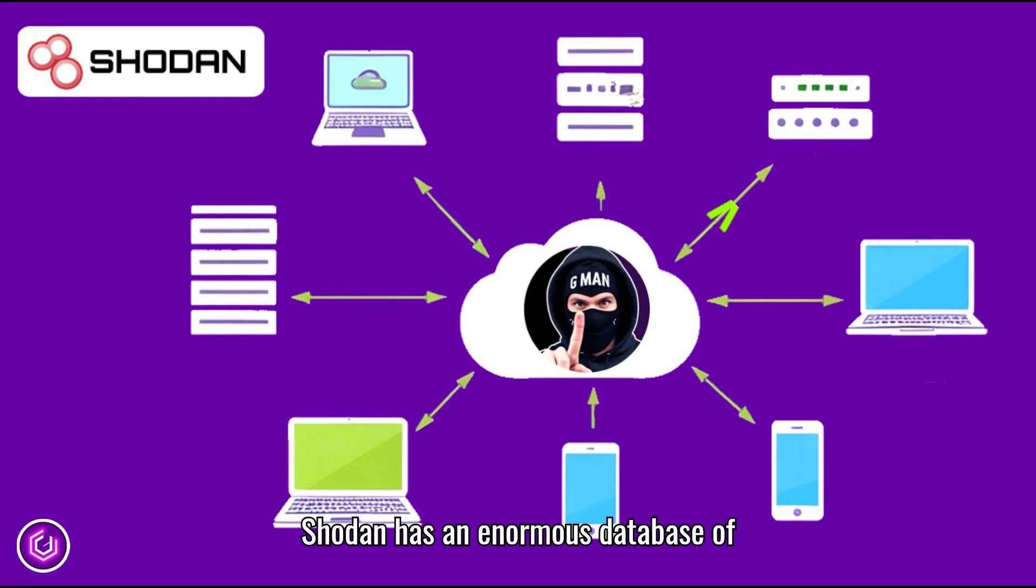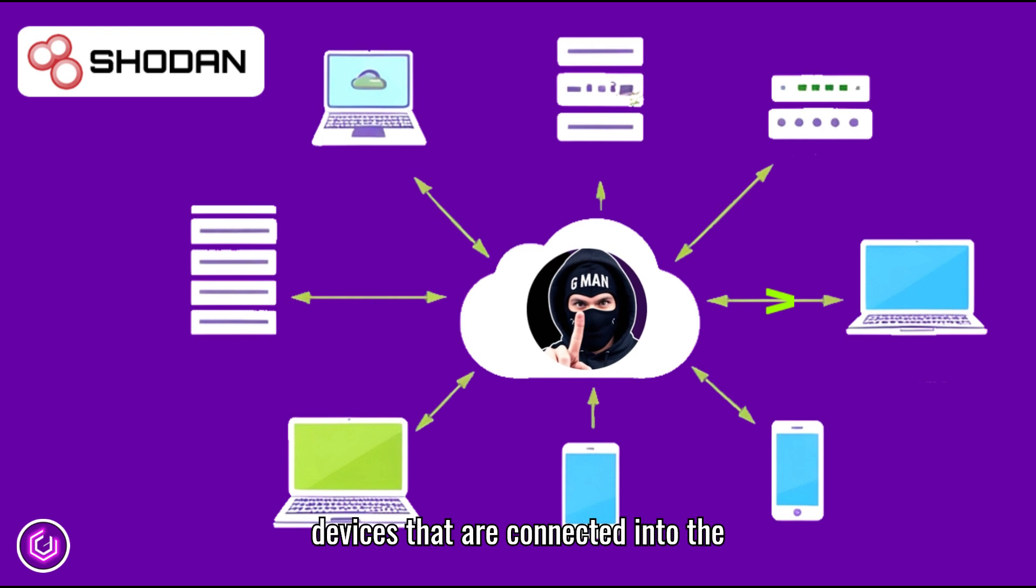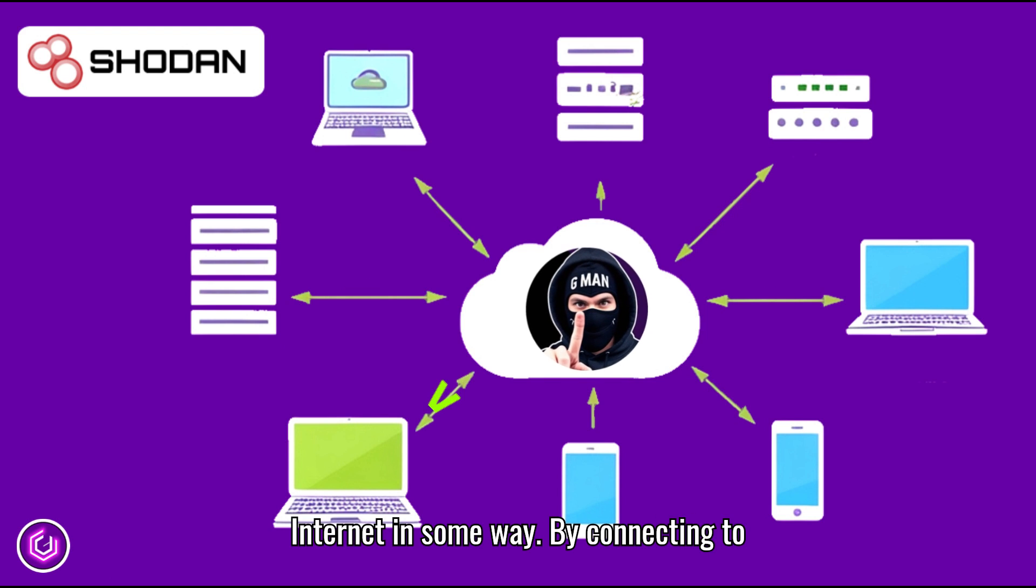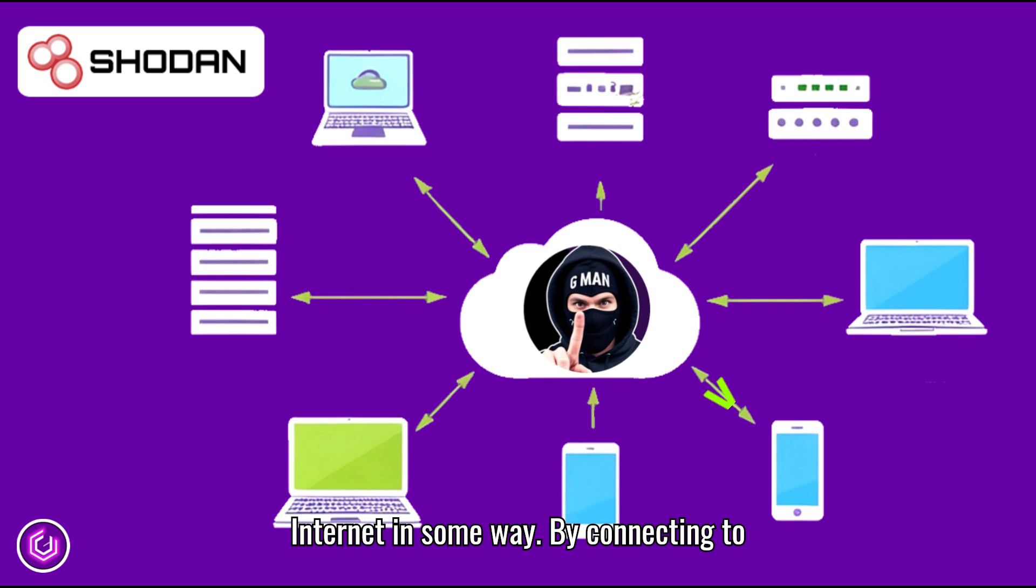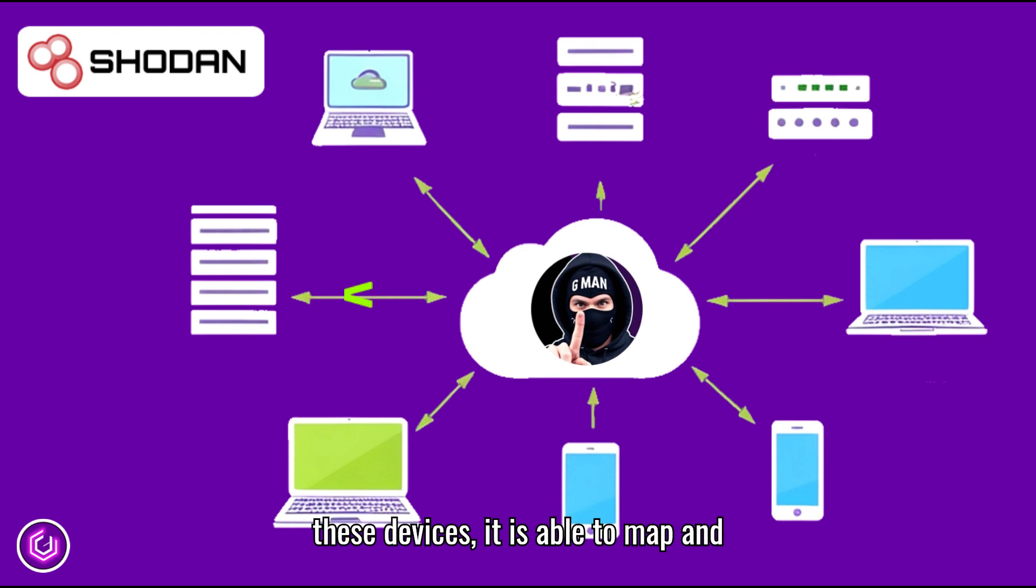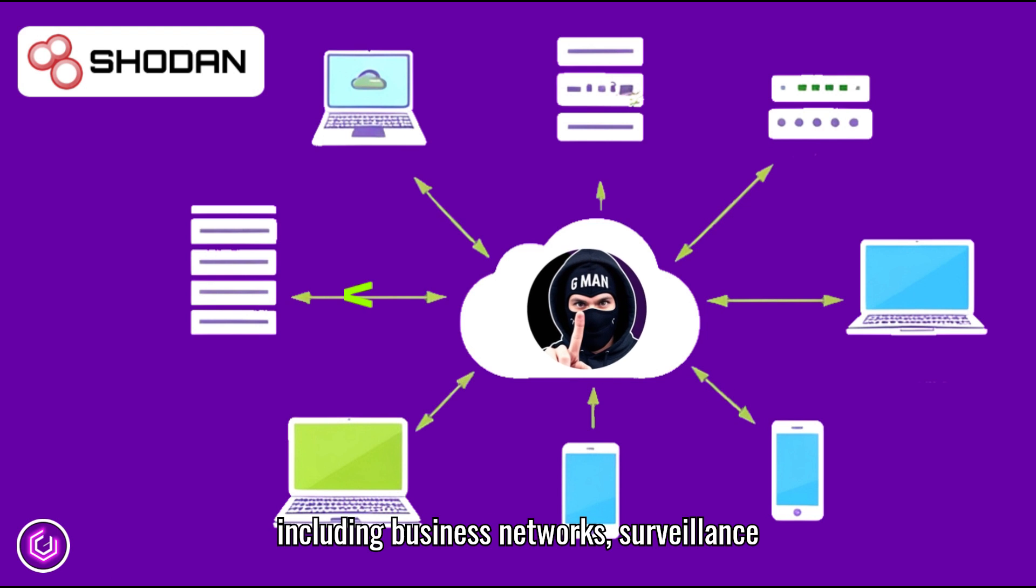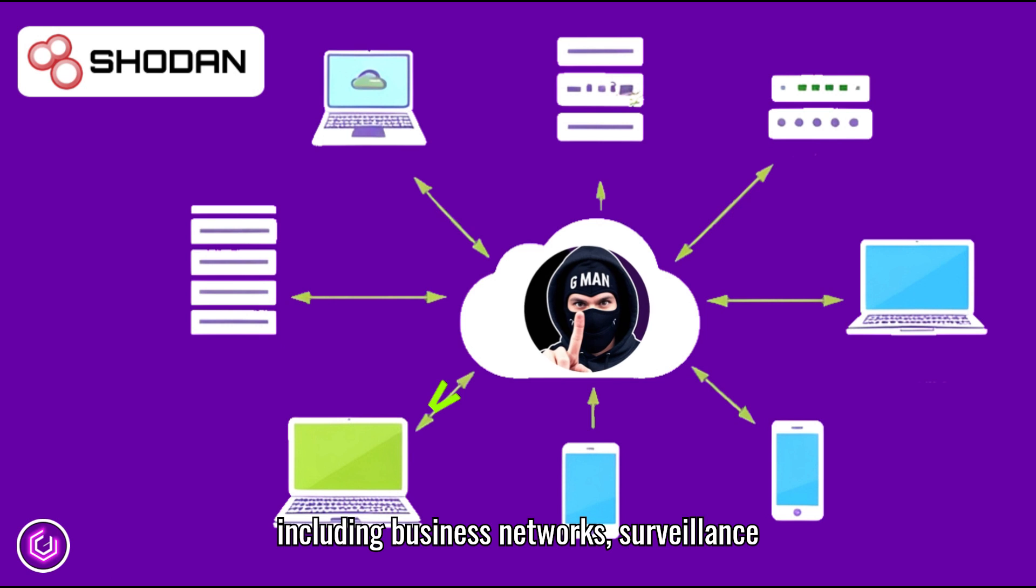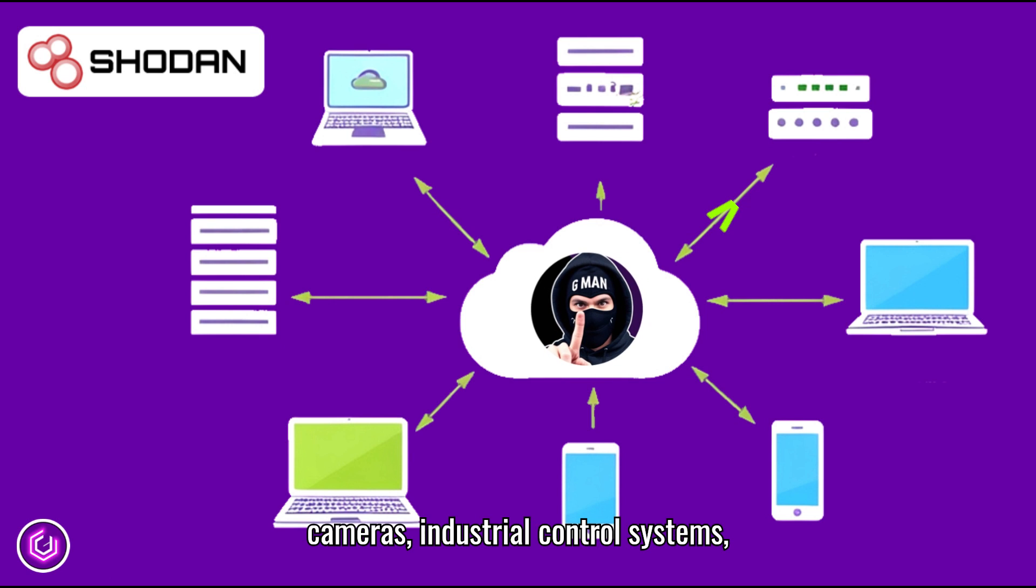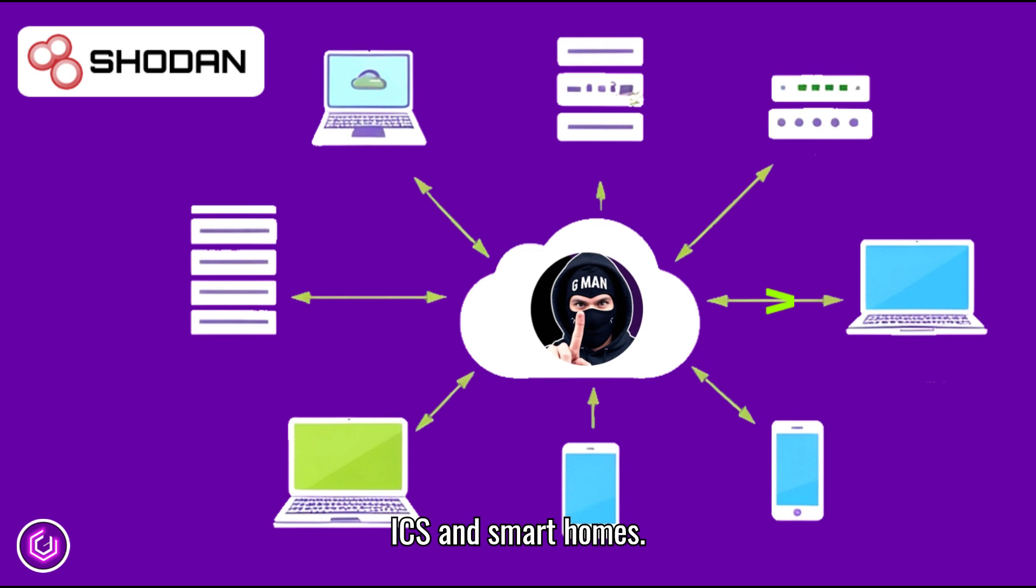Shodan has an enormous database of devices that are connected to the internet in some way. By connecting to these devices, it is able to map and locate all devices and functions, including business networks, surveillance cameras, industrial control systems (ICS), and smart homes.